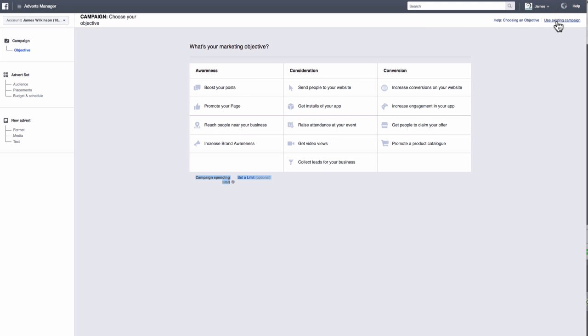First things first, it's important to understand that there are three levels to a Facebook ad campaign structure. Campaign level, advert set level and advert level.